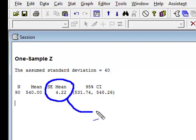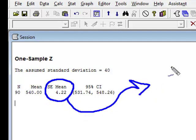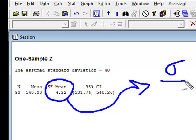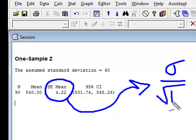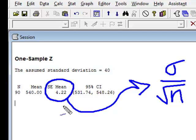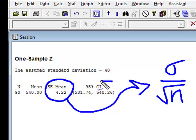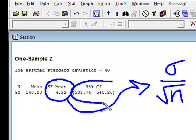When I look at that standard error of the mean, what is that? That is simply the standard deviation divided by the square root of n, and in this case it is 4.22. So if I went back to my problem, what my answer would be is the 95% confidence interval is this.